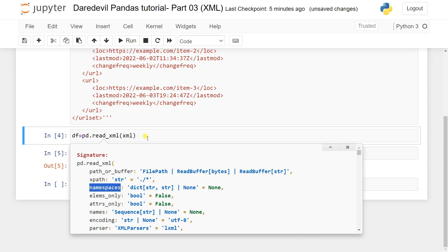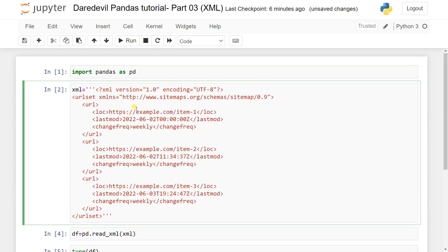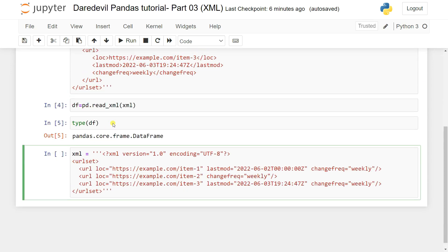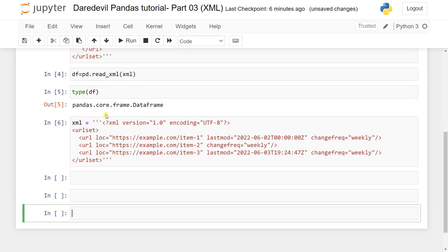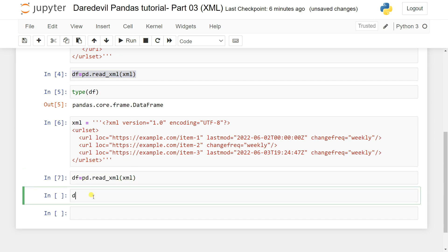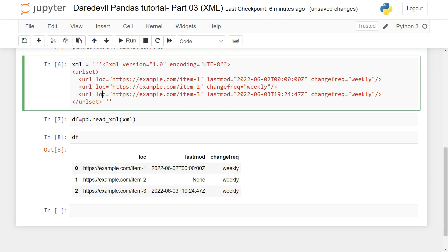Let me paste another XML file to explore `xpath` and `namespaces`. This XML file has a urlset with a namespace, and multiple url tags each having properties like loc, lastmod, and changefreq — similar to CSS properties in web development. I copy this XML and pass it to `pd.read_xml()`. If I run it and check `df`, some columns show `None` because the file has `lastmod` in one tag but not others.